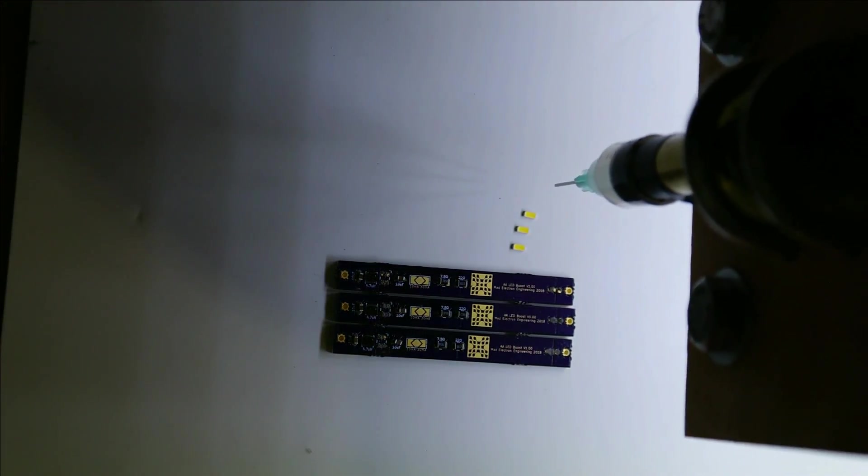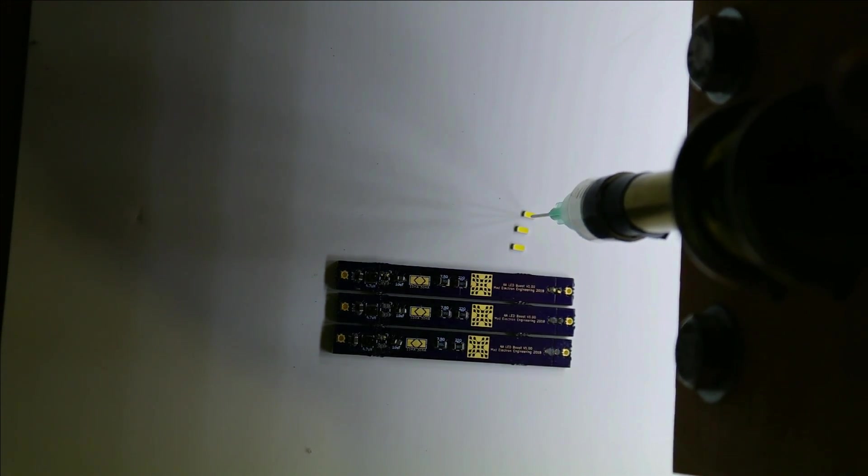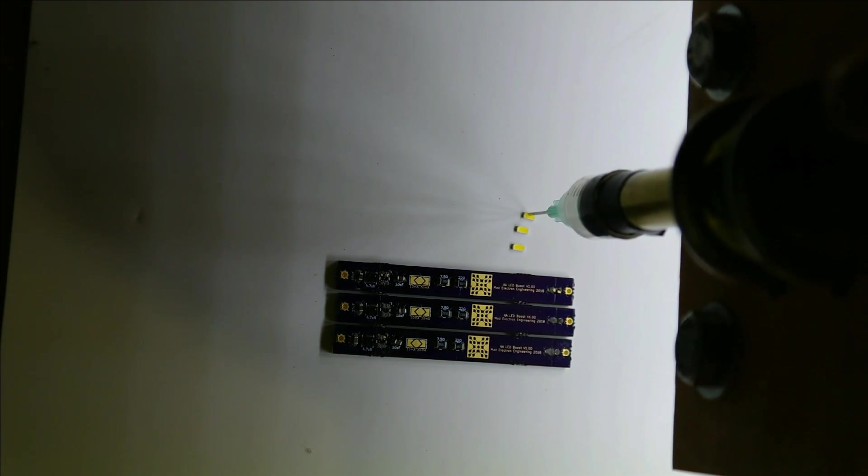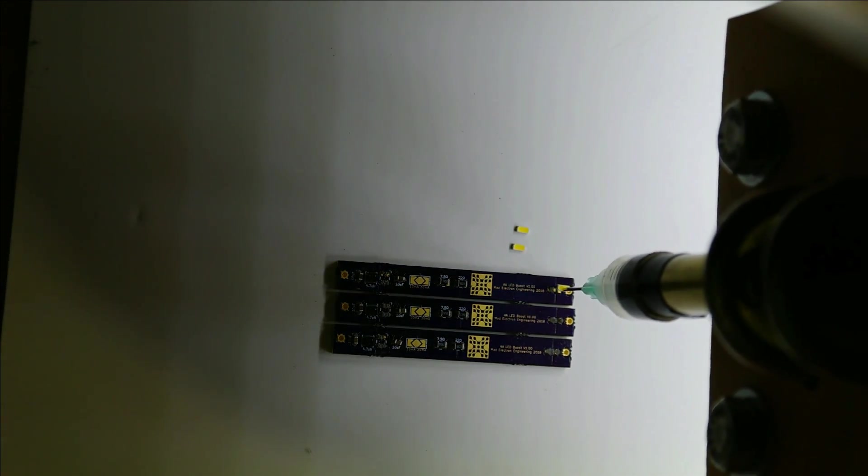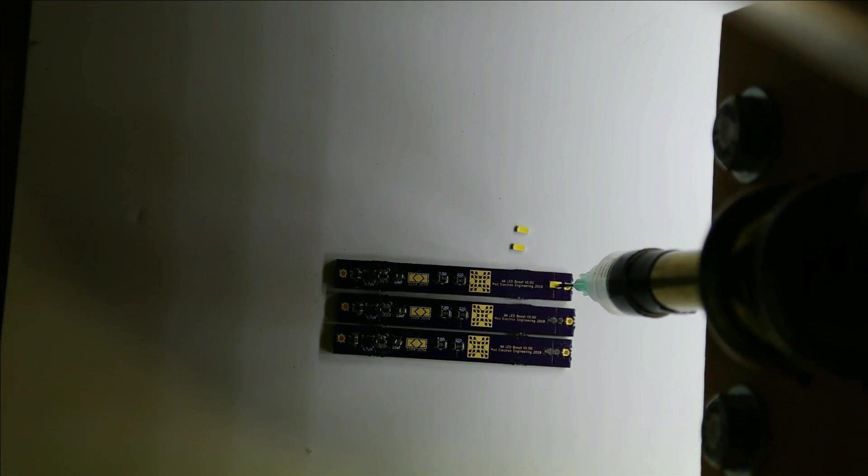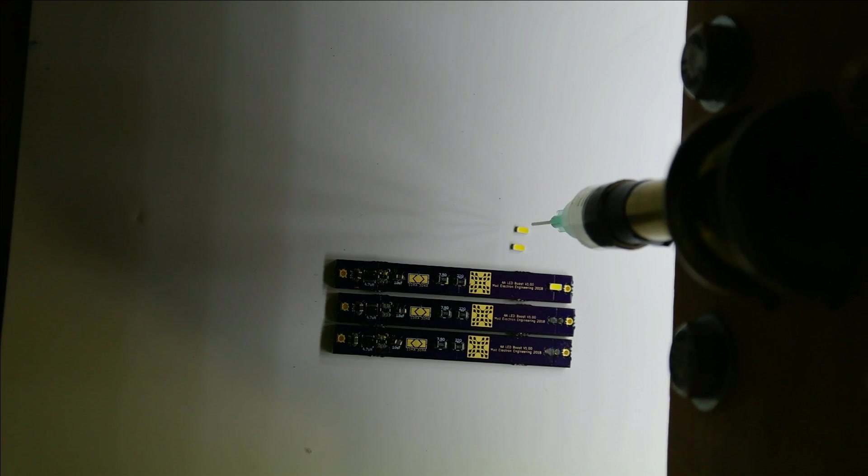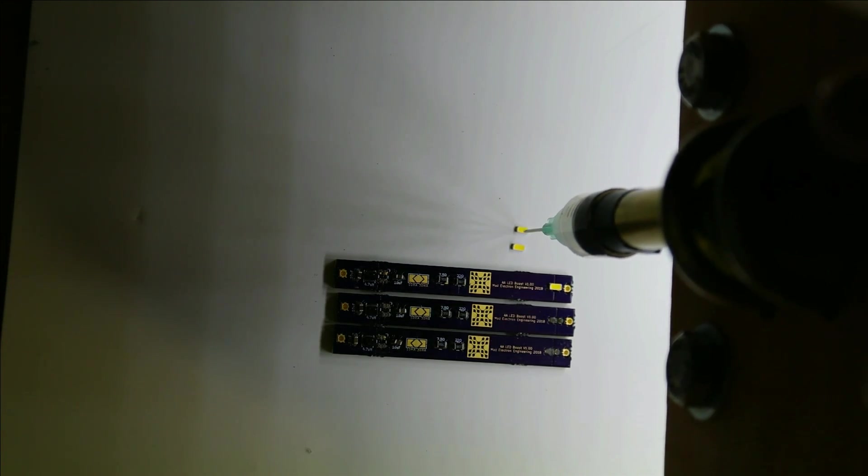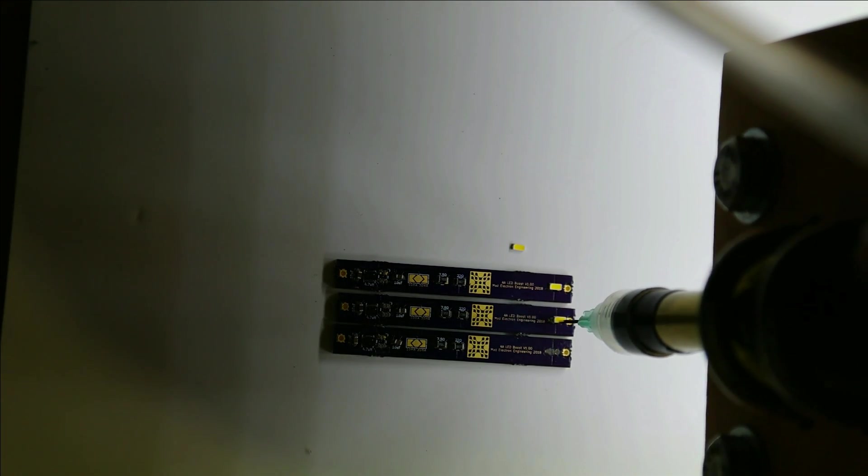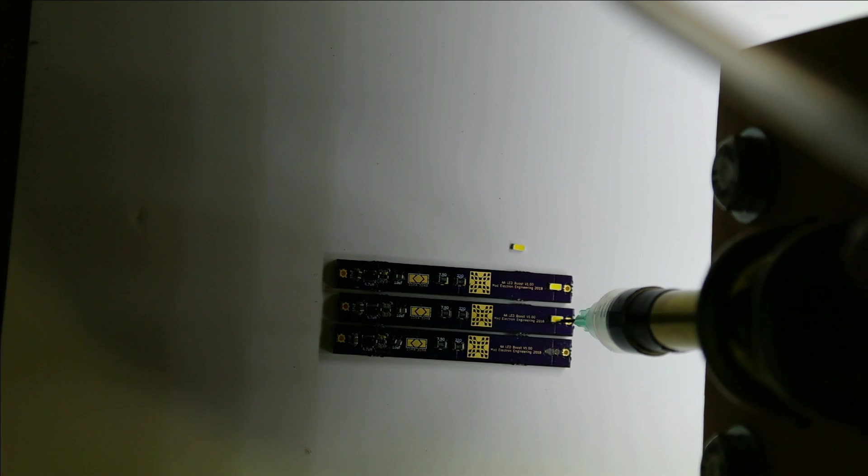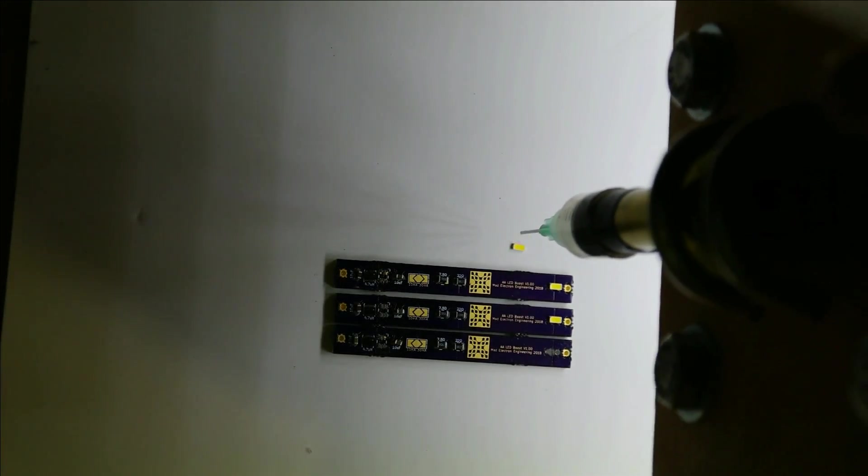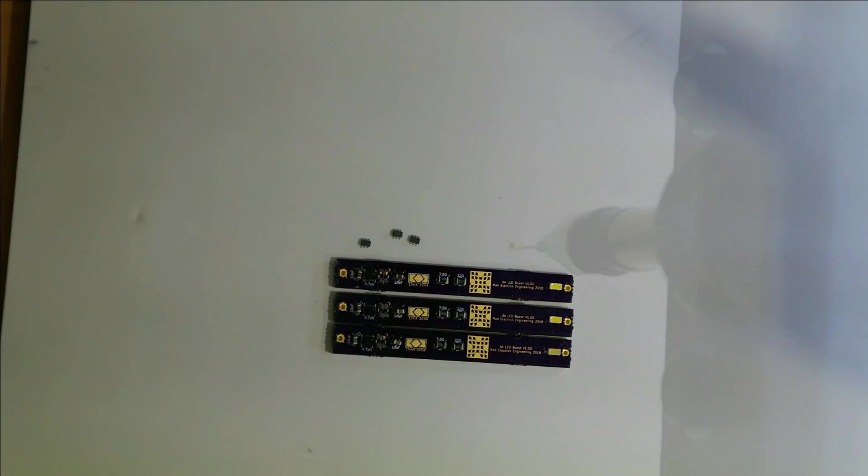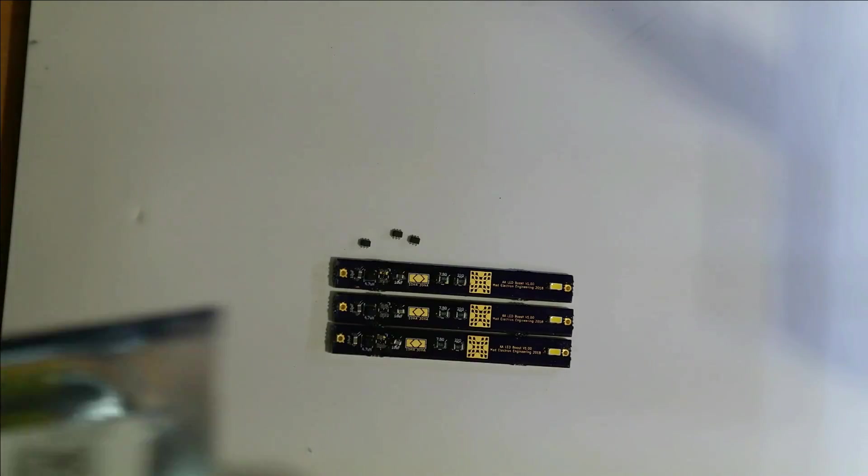Okay, now for the LEDs. Okay, before we place the boost chips, the chip I'm actually using is the TPS-61221-DCKT.